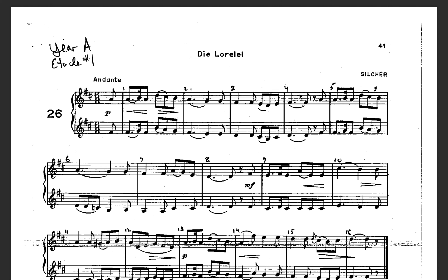Remember, each note is going to receive two counts. Here we go — ready, set, play.